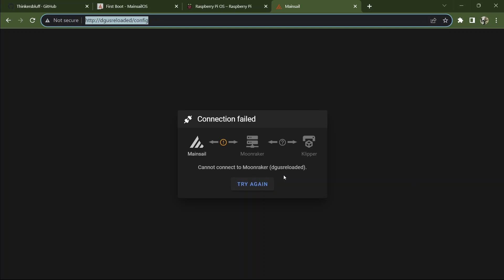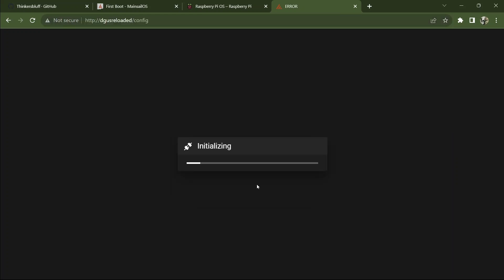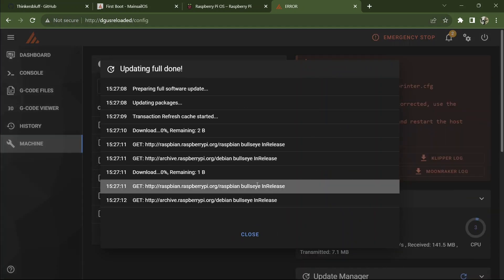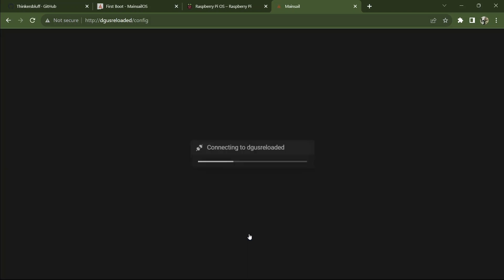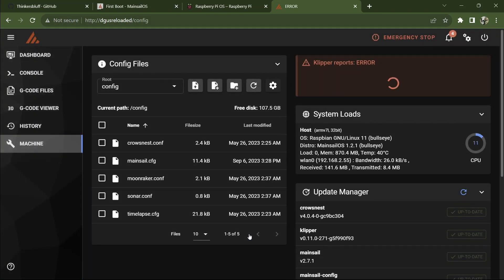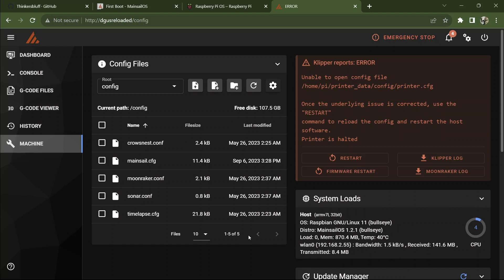So now that Moonraker has disconnected, this is how you try again to get back in. And we can close that window because it's finished with all the updates.